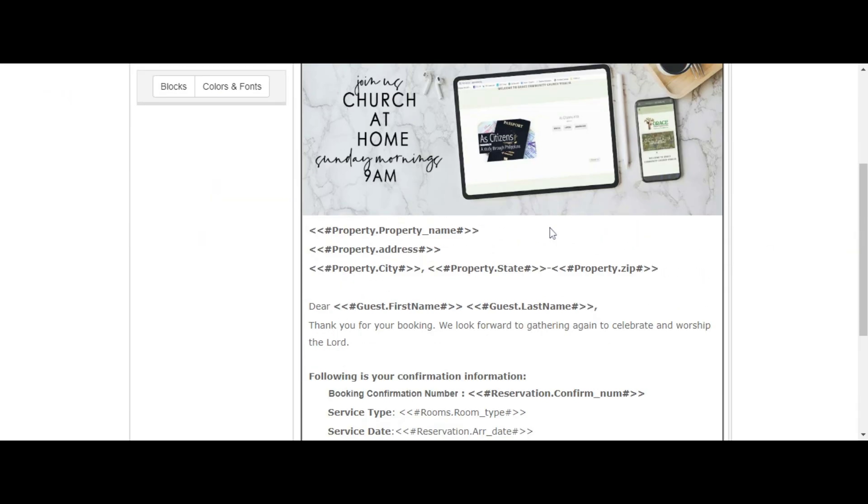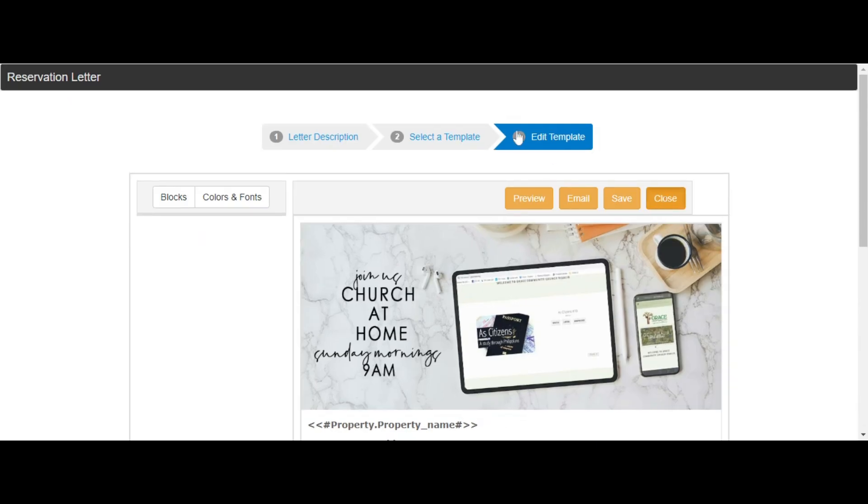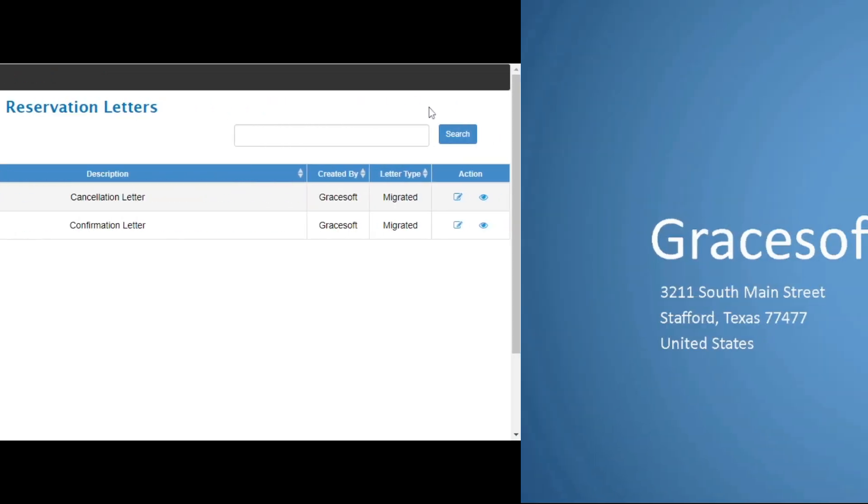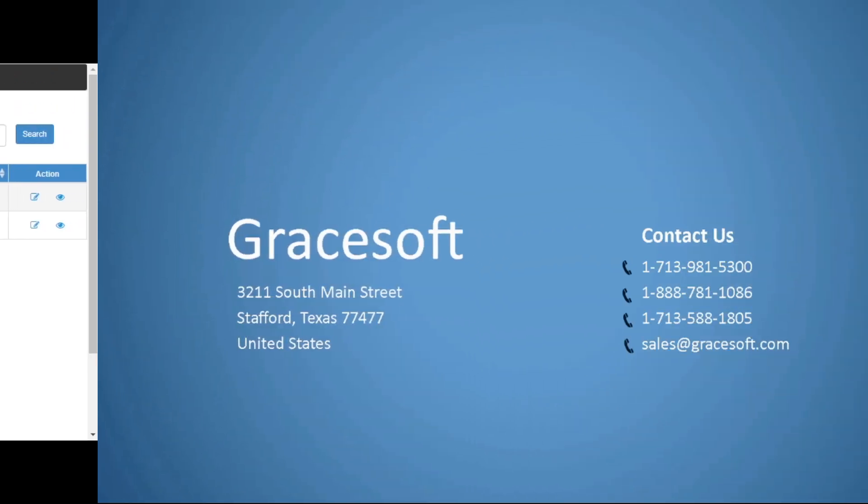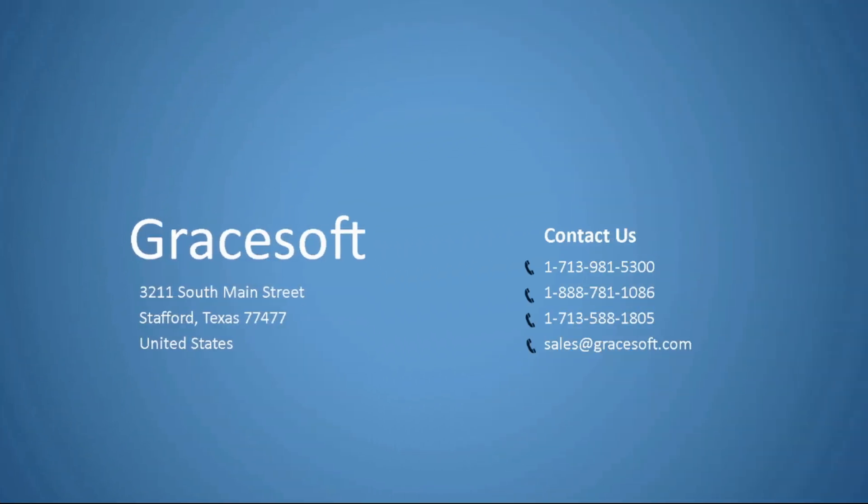It is easy to use and easy to set up. Gracesoft provides this reservation system. You can call us or email sales at gracesoft.com.